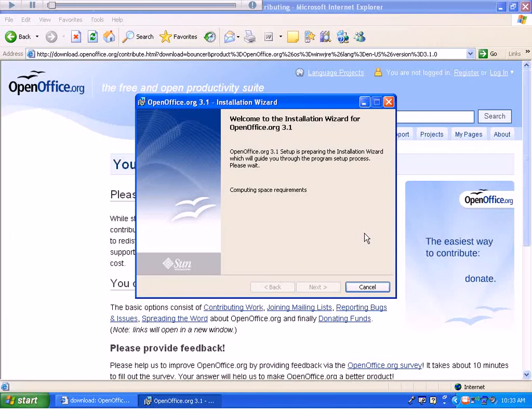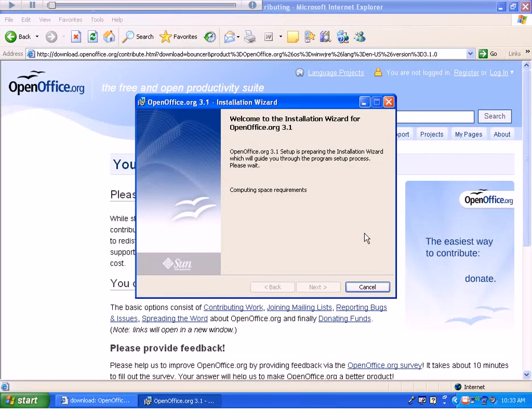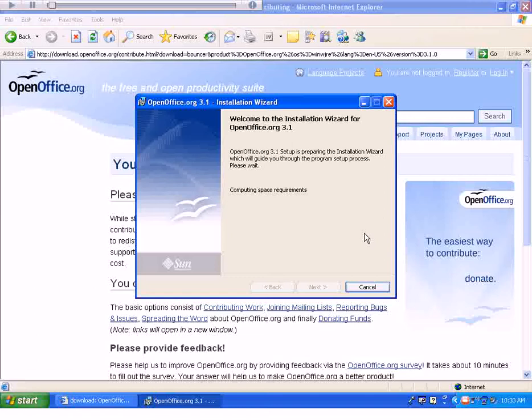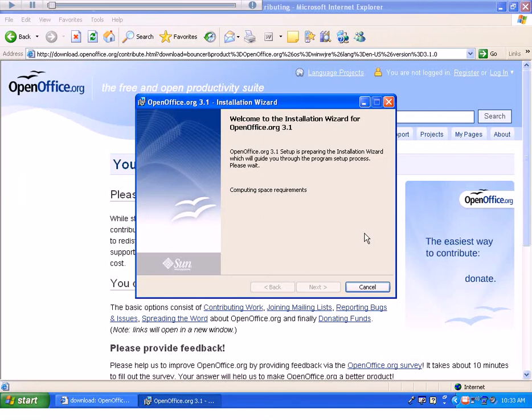Now that we've downloaded the files, we need to install them. This is the installation wizard for OpenOffice. As soon as it becomes available, we'll begin installing the program.